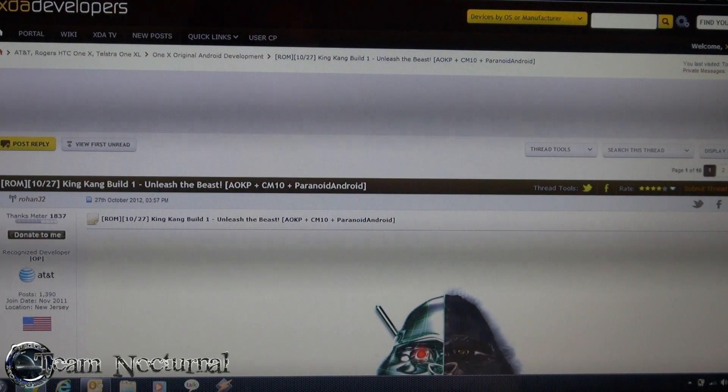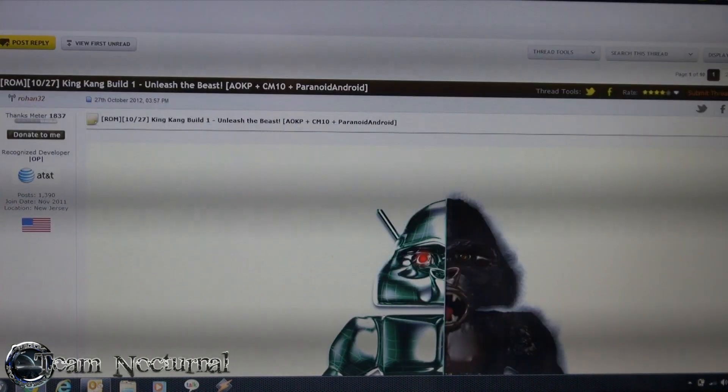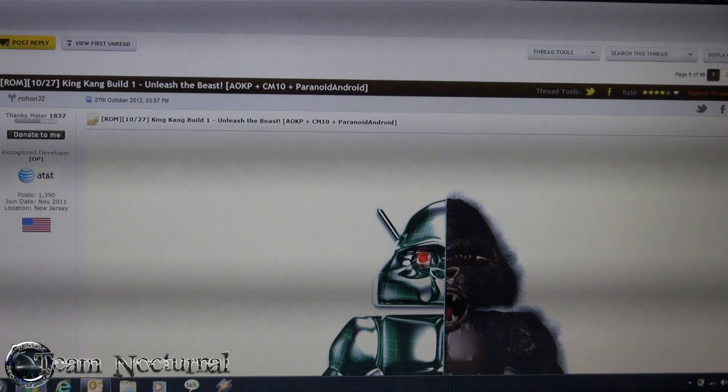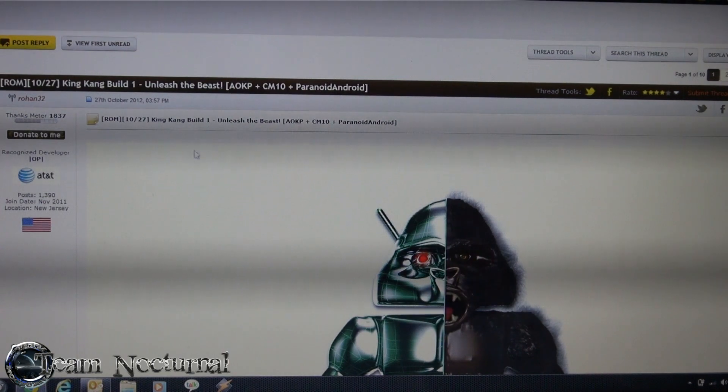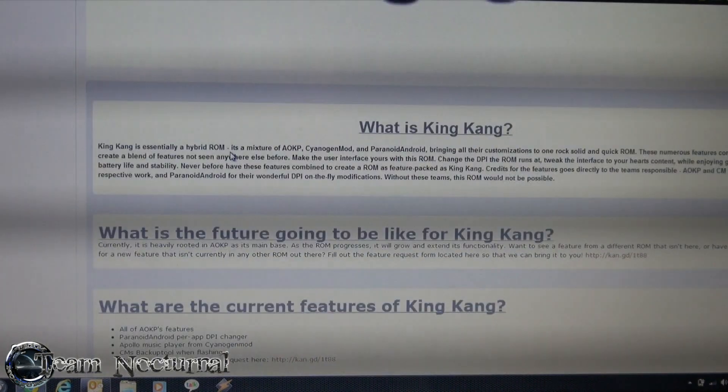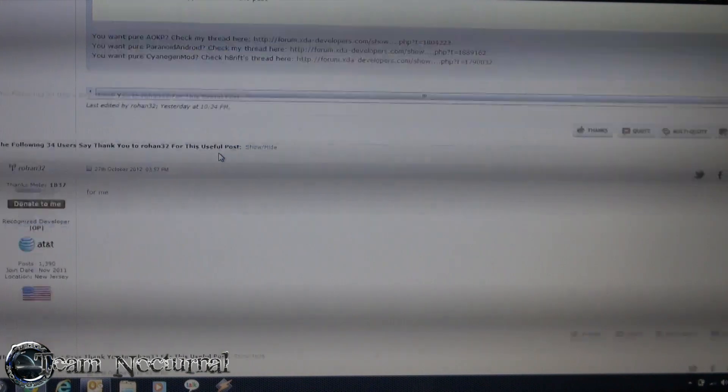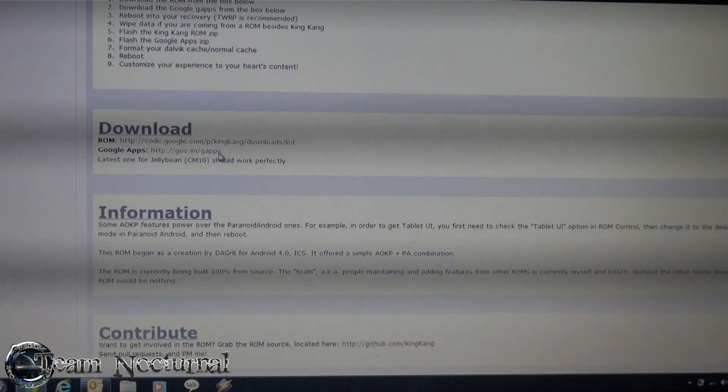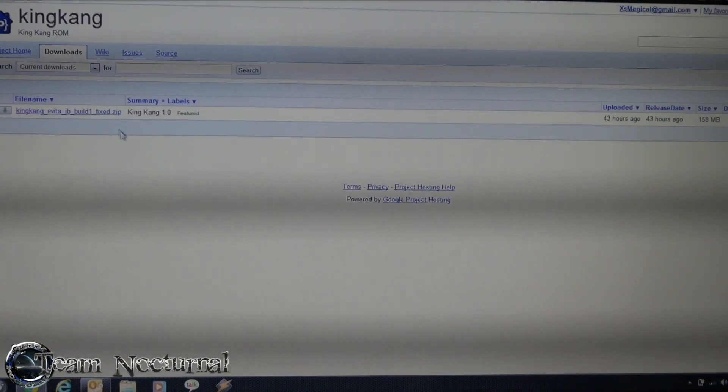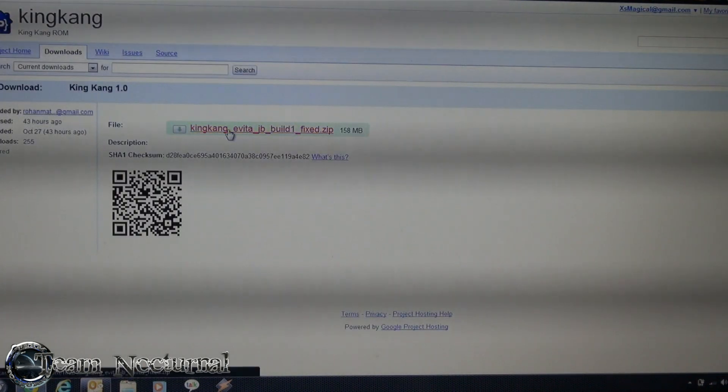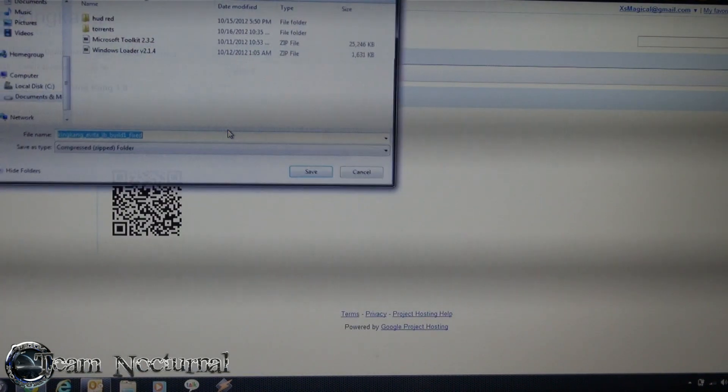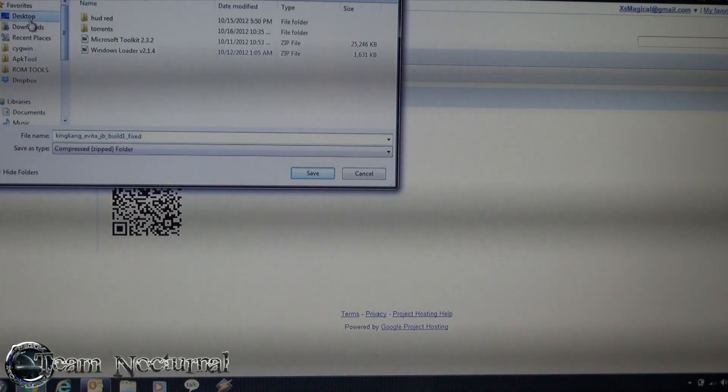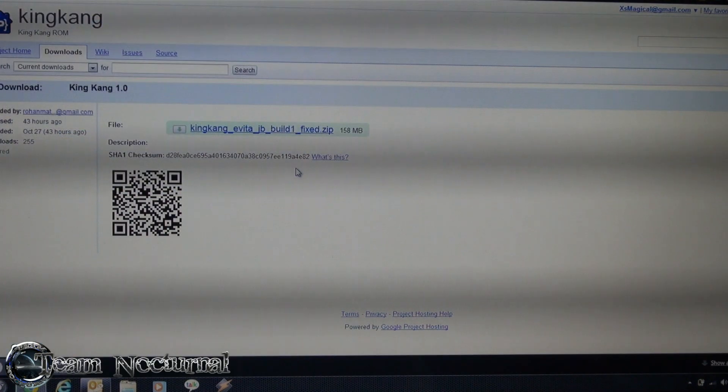First we want to do is go to XDA, I'll have a link under this video and we want to download the King Kang version here. Where's this download link at, here it is. So I'm going to download the ROM and we're going to save this to the desktop and this is build 1 so I'm going to be reviewing this too.